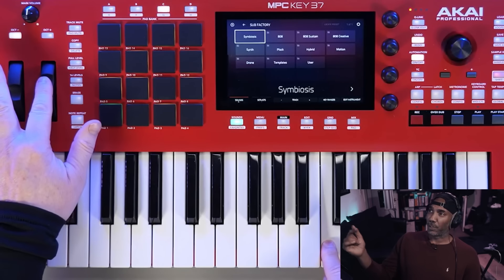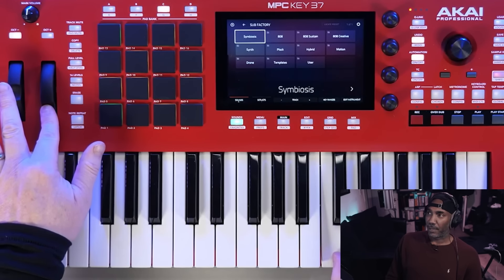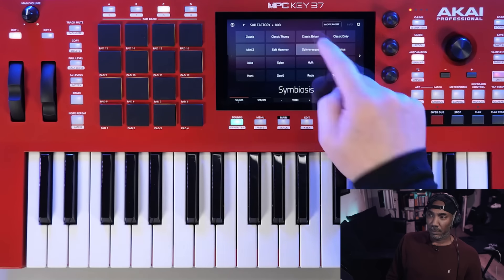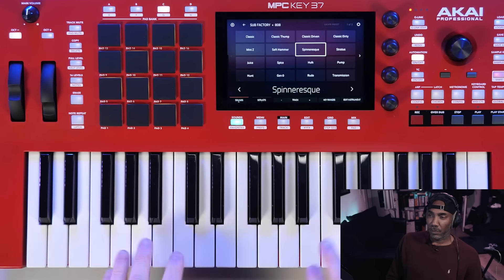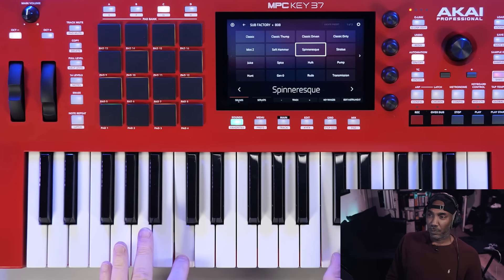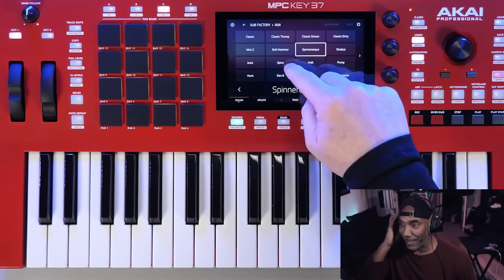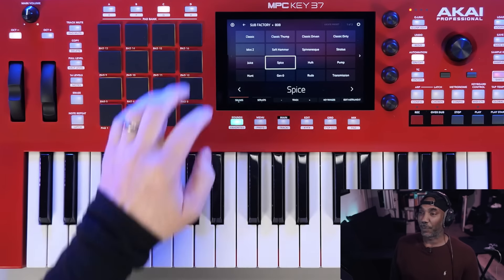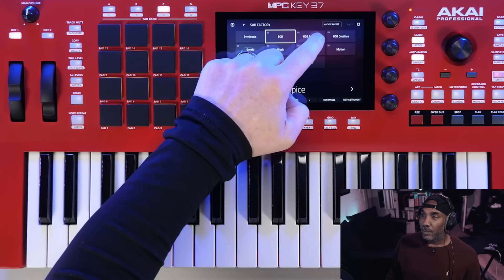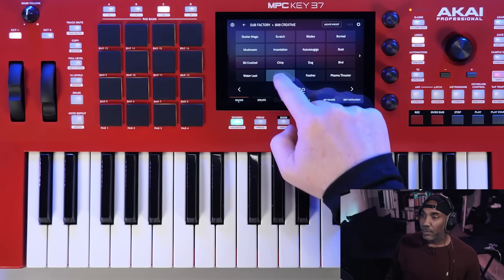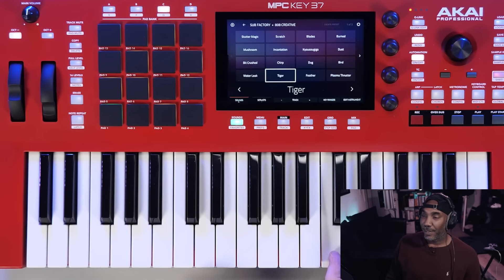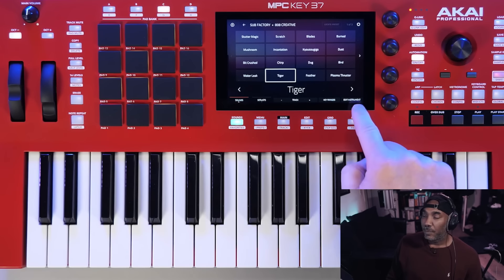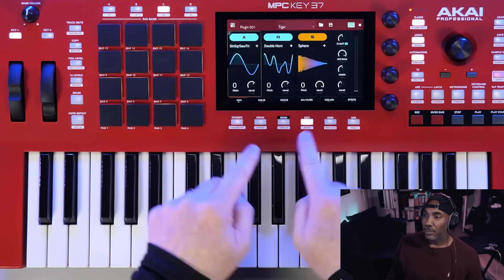I'm going to stream live on YouTube later today. So we can dive straight into some of our 808 classics. That spins — that jerk is kind of getting in my ear. Let's see if we have another patch — it's called Spinner Reek or something. We can step back to our categories and go to 808 Creative. Tiger? You can really hear the saturation on the 808. Now if you hit edit instrument, we can see the interface of Subfactory.